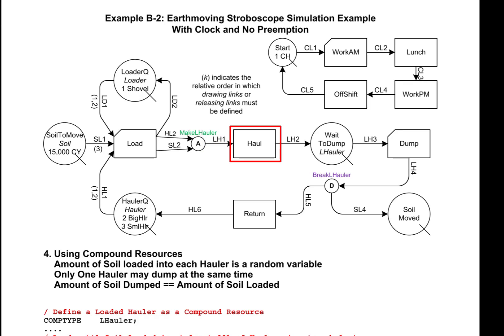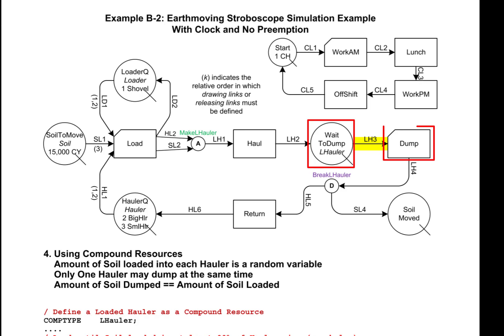When an instance of activity hauler terminates, it releases the compound resource loaded hauler into the queue wait to dump, which contains resources of the compound type loaded hauler. When an instance of activity dump starts, it removes one resource of type loaded hauler from the queue wait to dump and keeps it for the duration of the instance of dump.